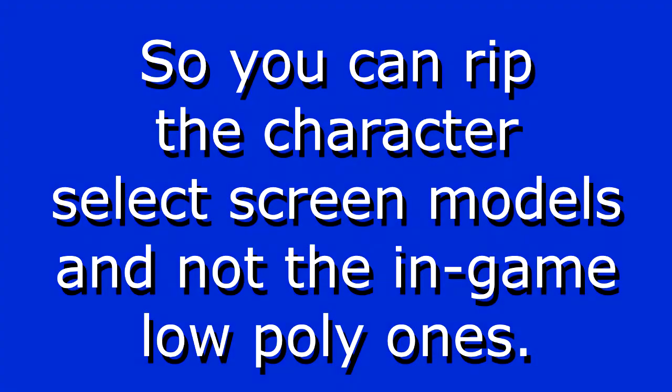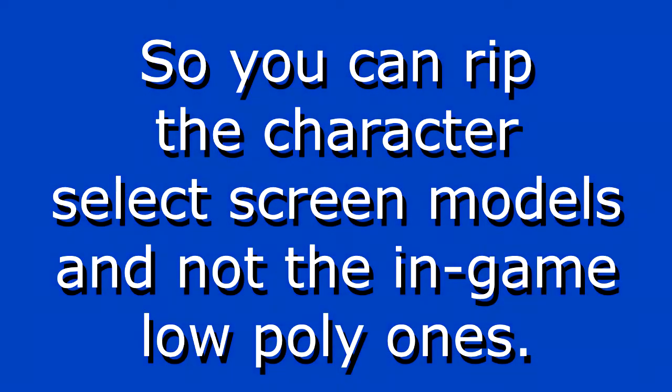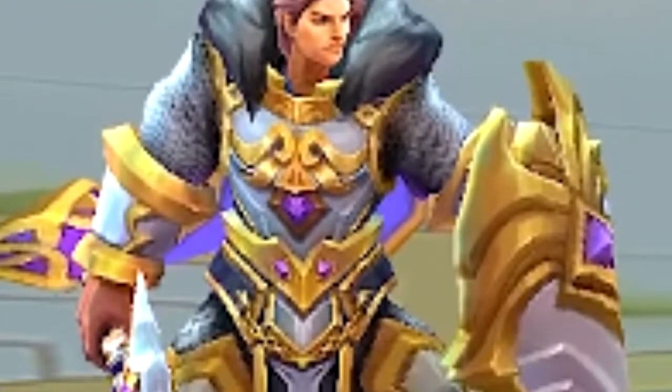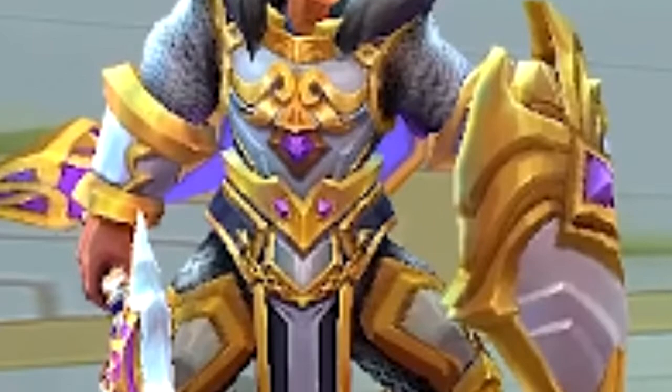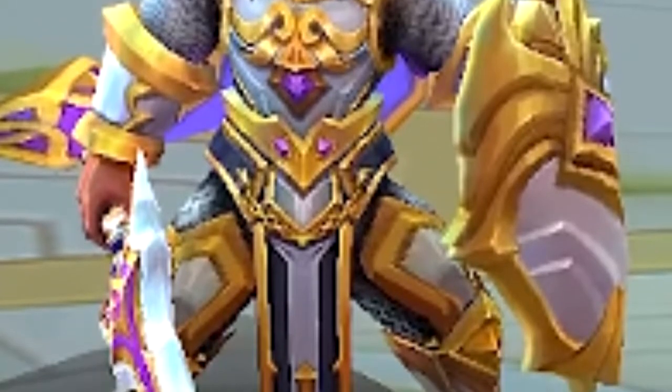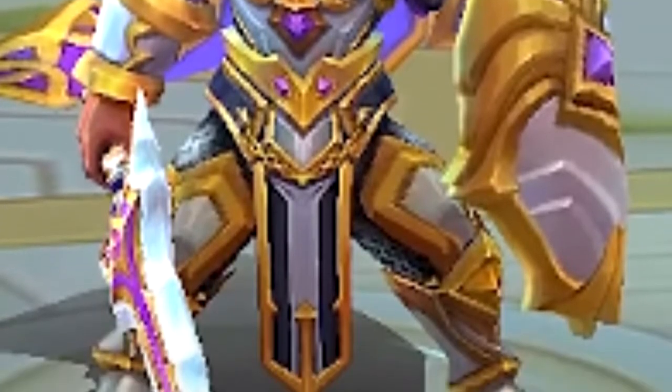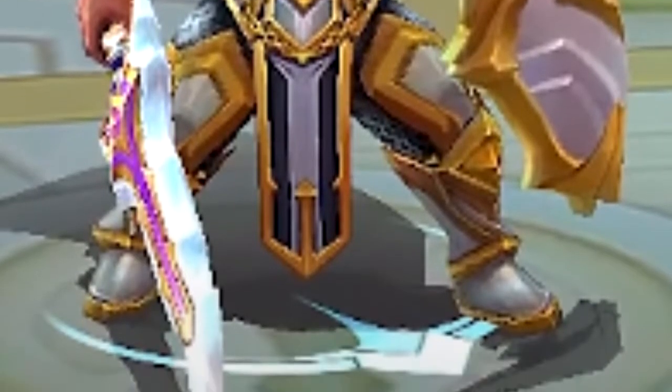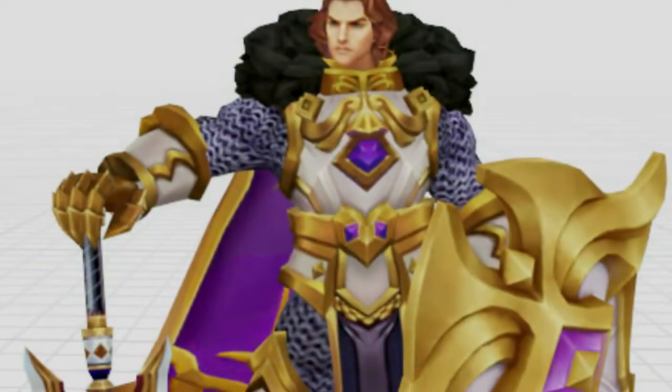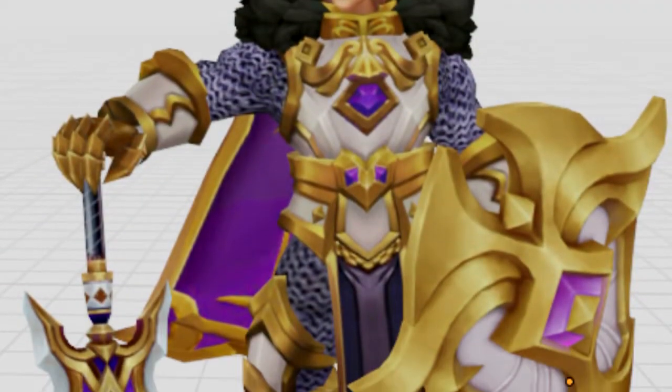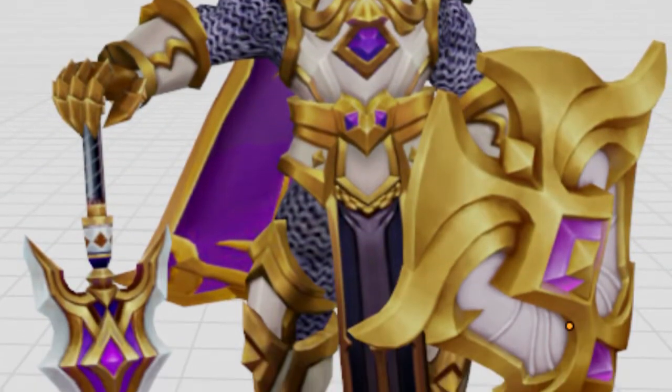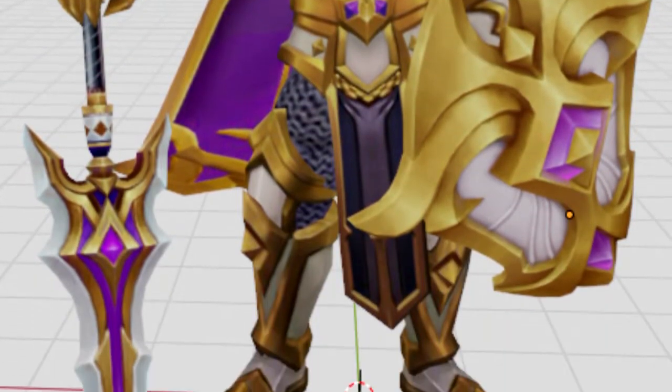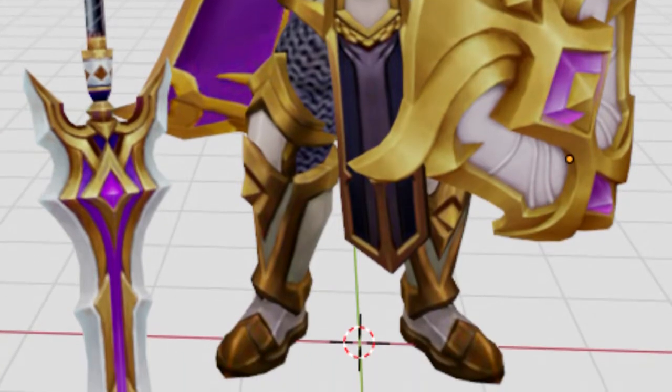There's two types of models in this game. You can have the in-game models that look low poly and kind of shitty, but they serve their purpose. And there's the character select models that look like something out of PS2, and those are the ones we are going to try ripping today.